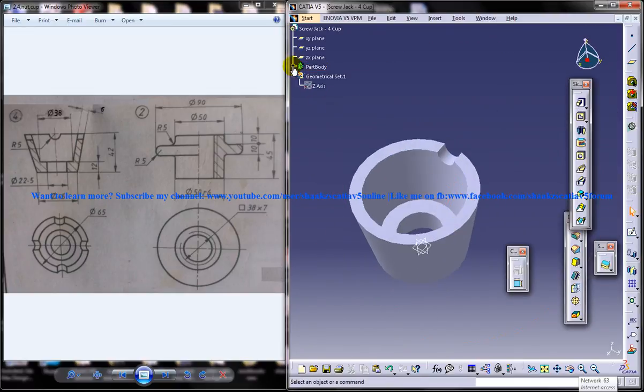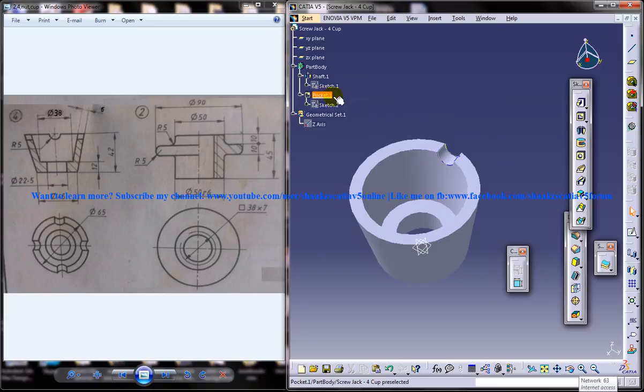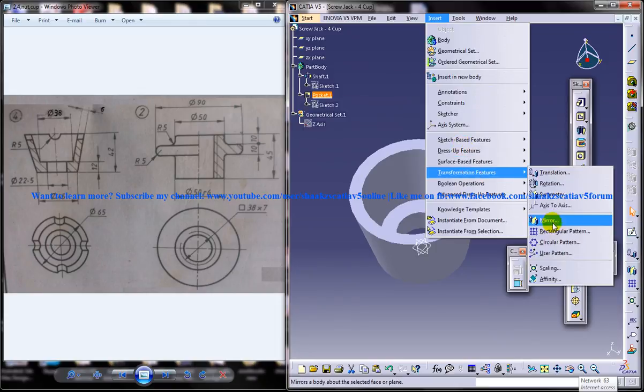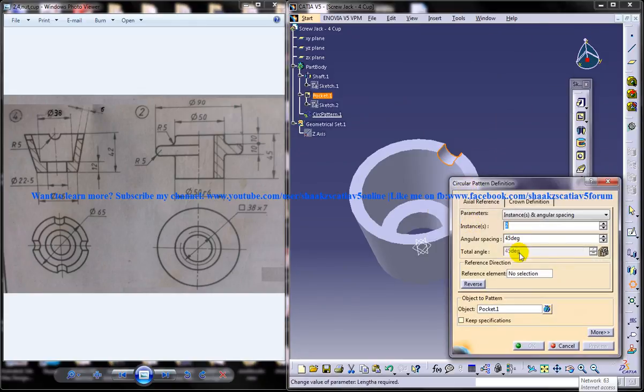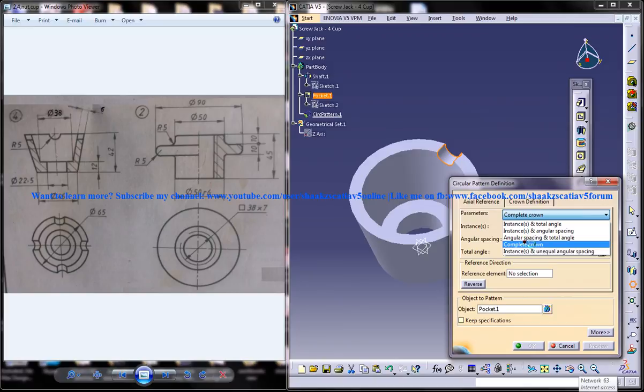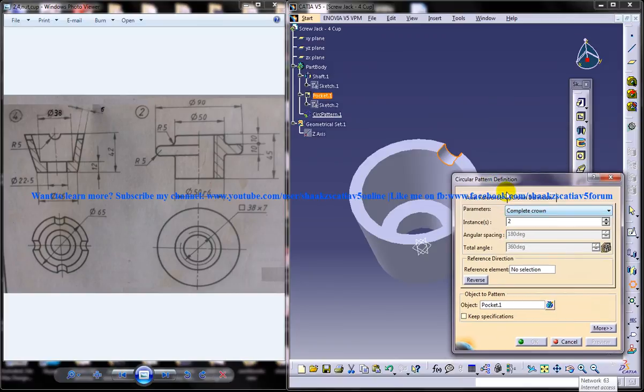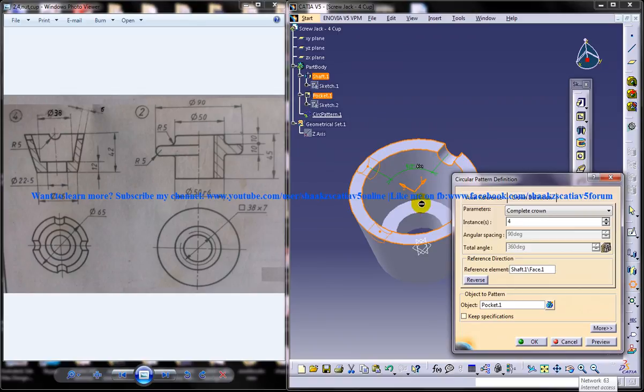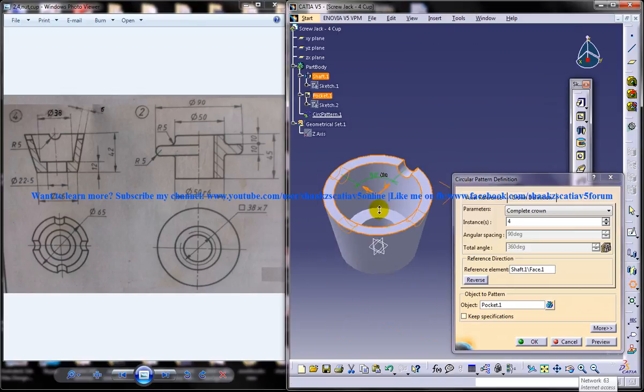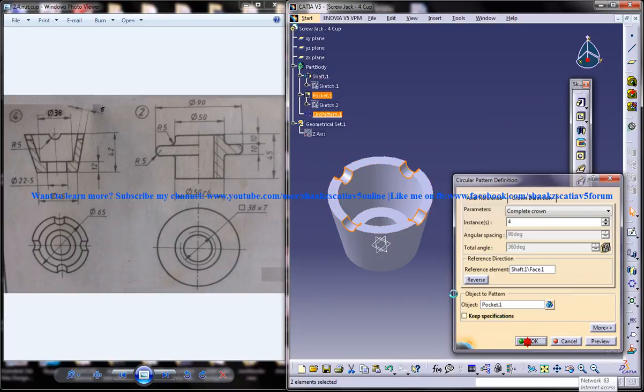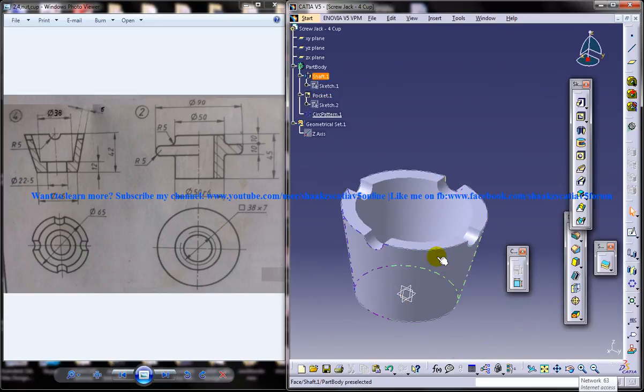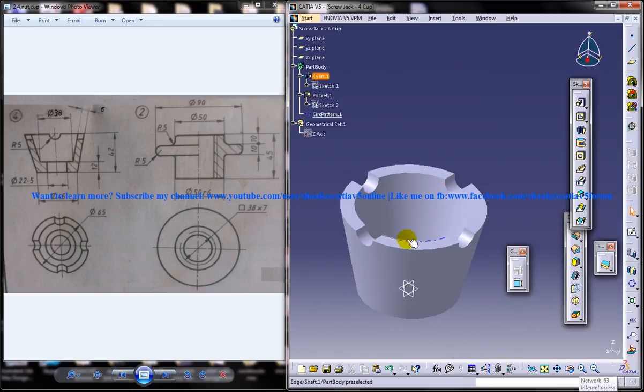So you got that particular portion gone. And the next thing you need to do is search out the pocket which you have done lastly. And use insert transformation feature circular pattern. And complete crown. If you have any doubts regarding the circular pattern, please go back to my tutorial list. Find out the tutorial which says about the circular pattern exclusively. The reference element does this. And click on OK. And about the circular pattern completely.